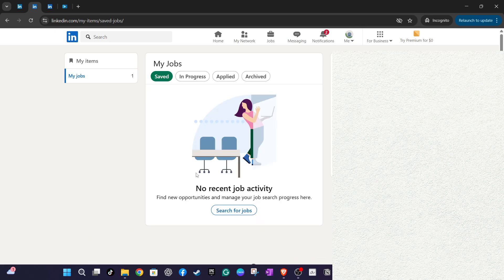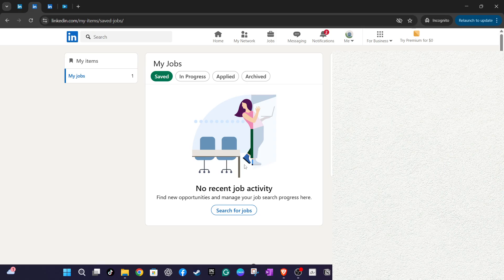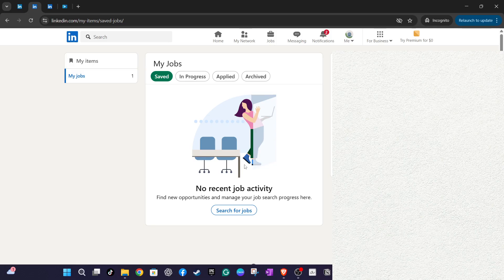While you might not be able to remove a submitted application directly, organizing your saved jobs in this way can help you maintain a clean and organized job search experience on LinkedIn. Keeping your job list up to date not only helps you stay focused, but also ensures that you're ready to act on opportunities that truly matter to you.